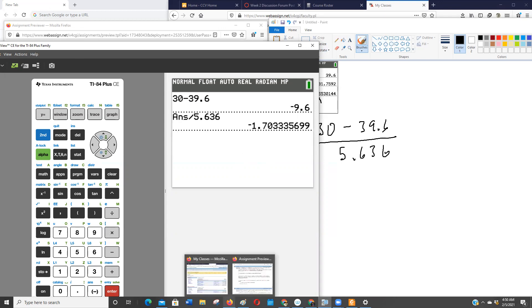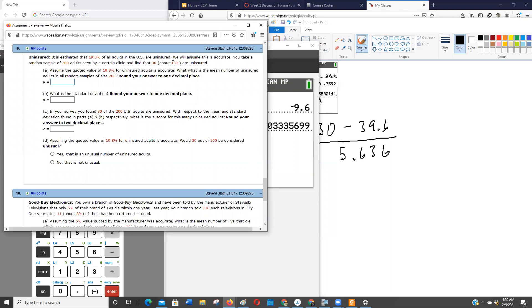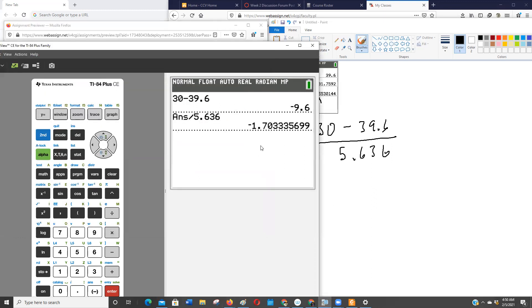And then the last question was, is it unusual? Is that only getting 30 people or 15% out of a sample of 200 unusual if 19.8% of the adults are uninsured? And because this is, because that Z-score is not negative 2 or beyond, we can't say, remember two standard deviations either side of the mean can denote an unusual result or an outlier, and in this case it's not because it's not negative 2 or smaller.